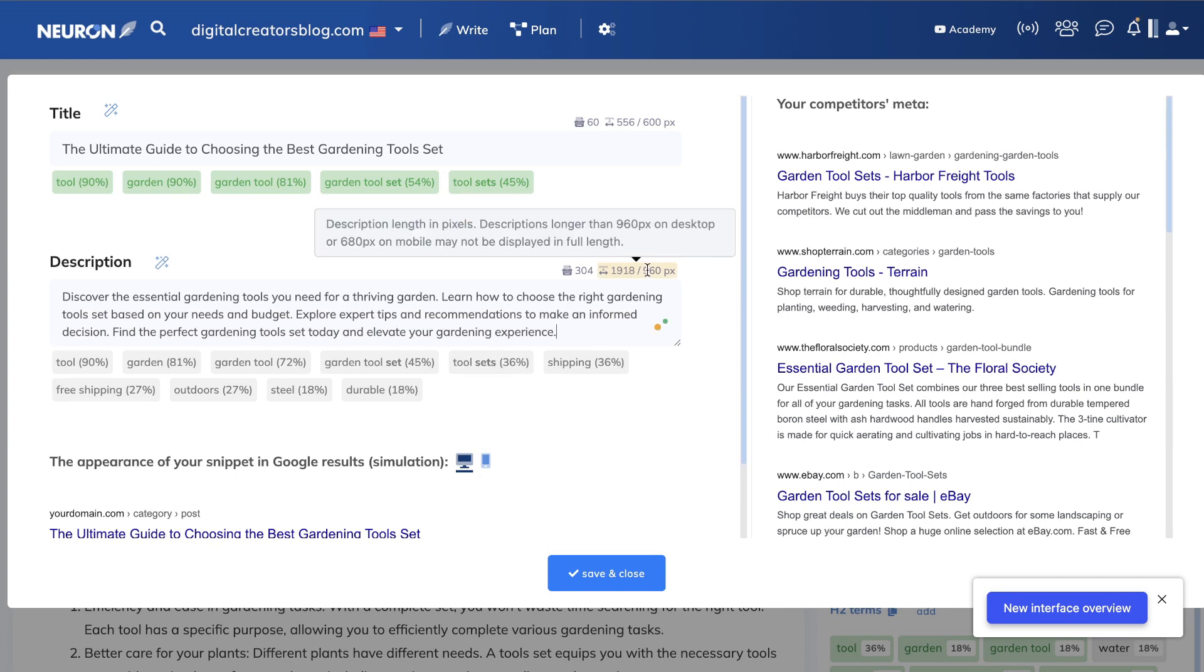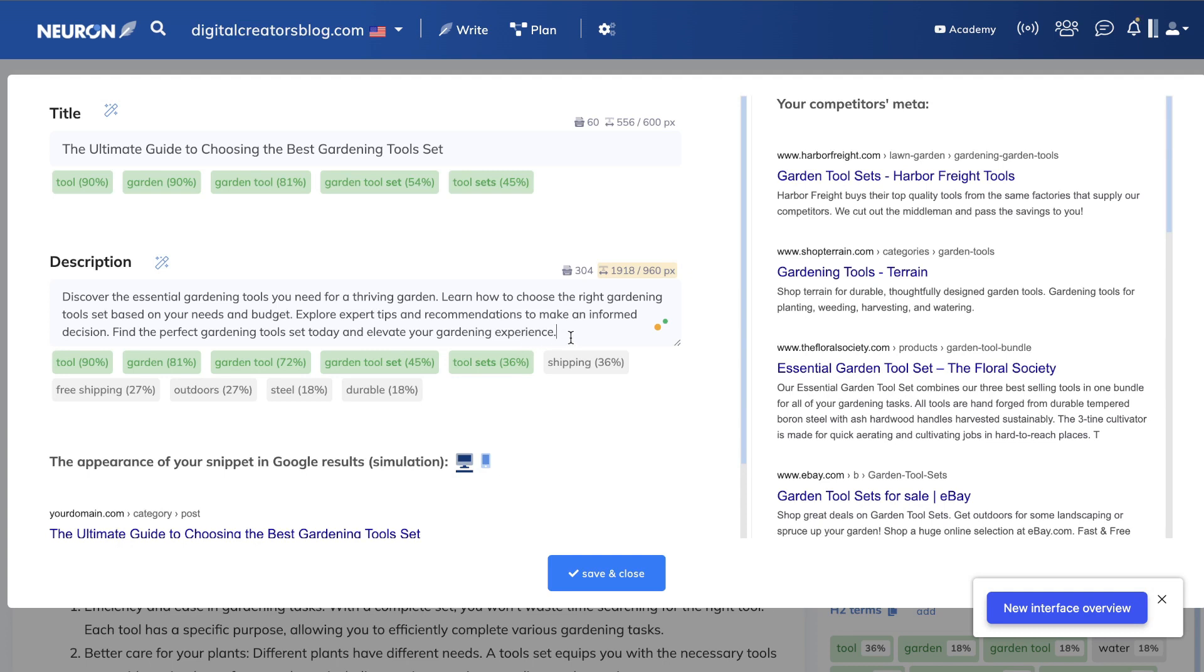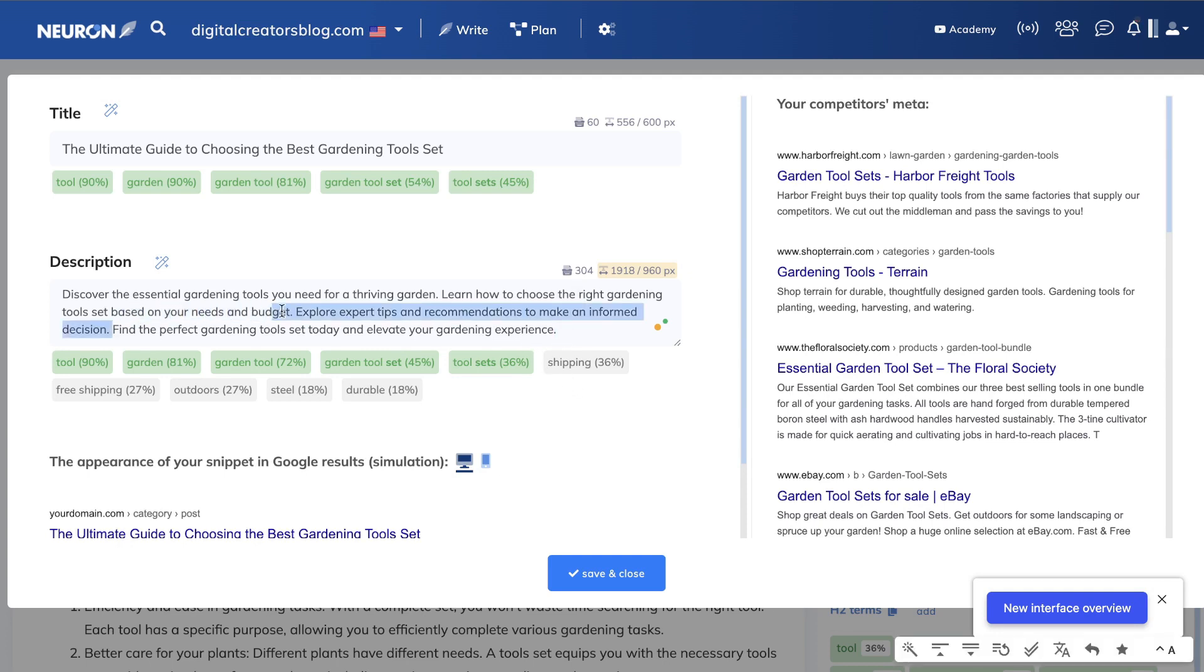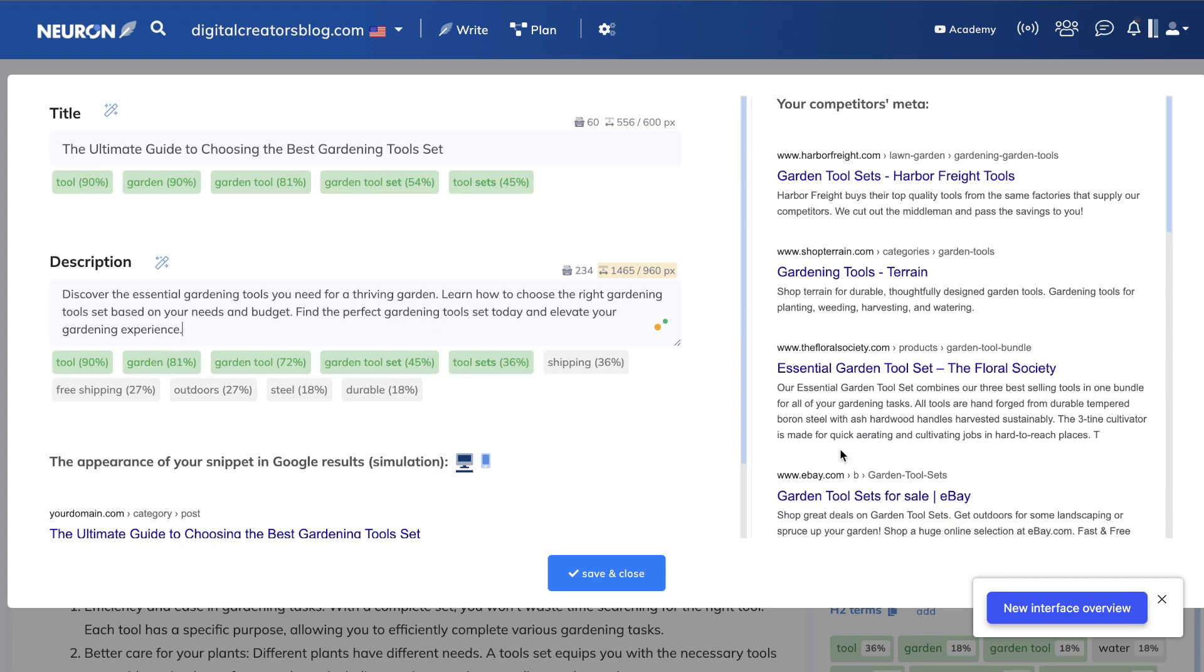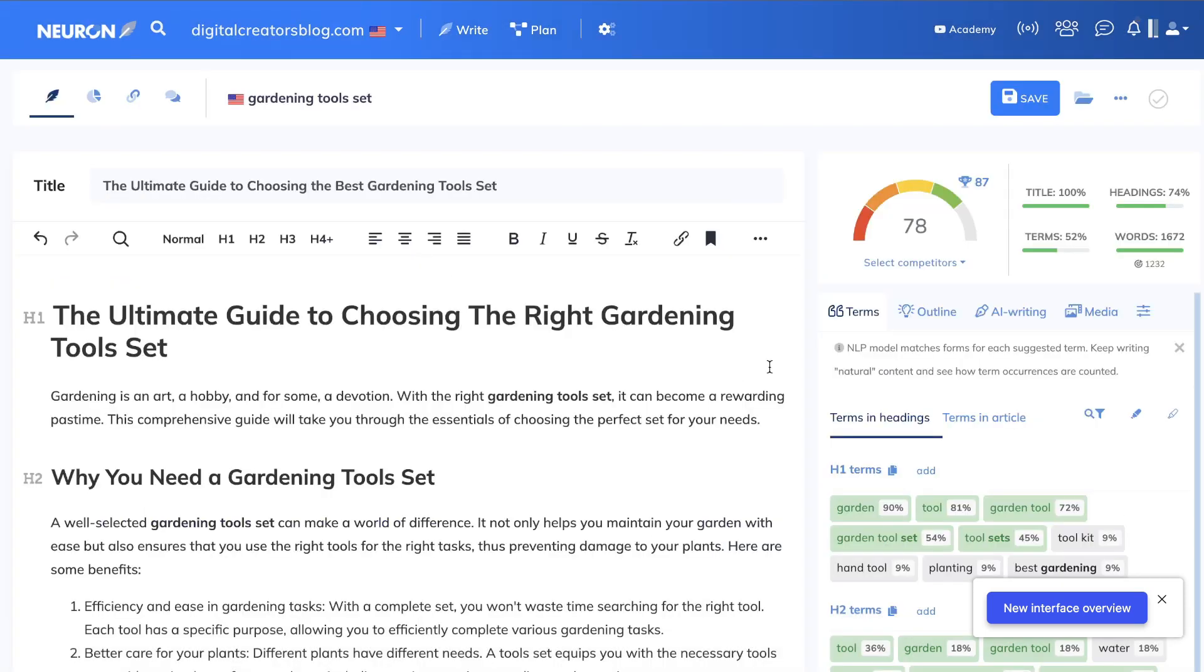Yeah, so as you can see, it is too many words, so we can go ahead and remove a sentence here and see what makes sense. So I'm going to remove this sentence here that says 'explore expert tips and recommendations to make an informed decision' because we don't really have any target keywords within that specific sentence here.